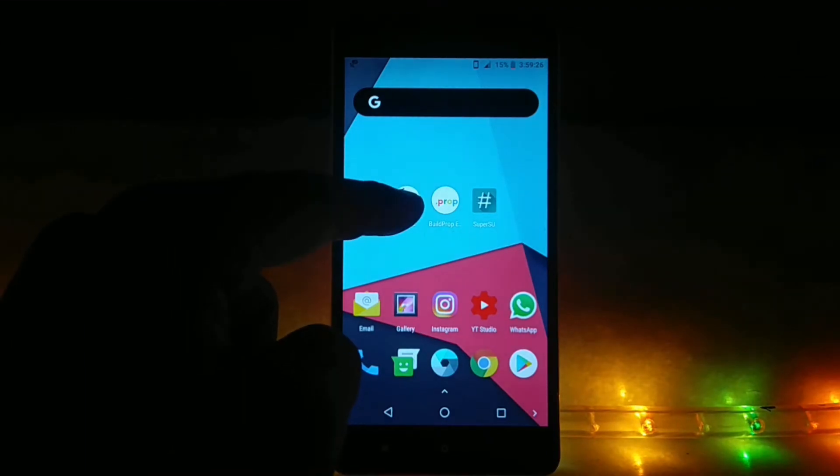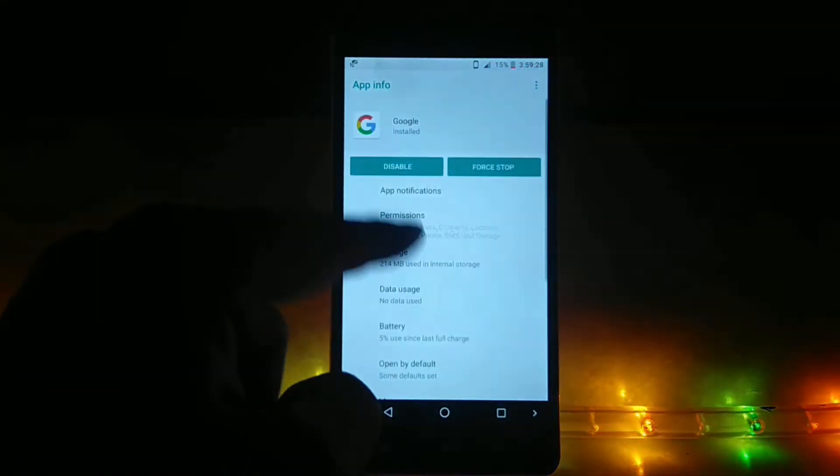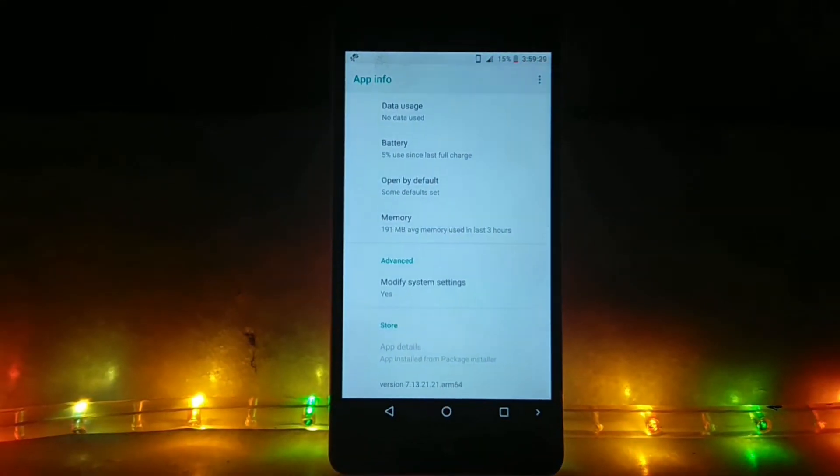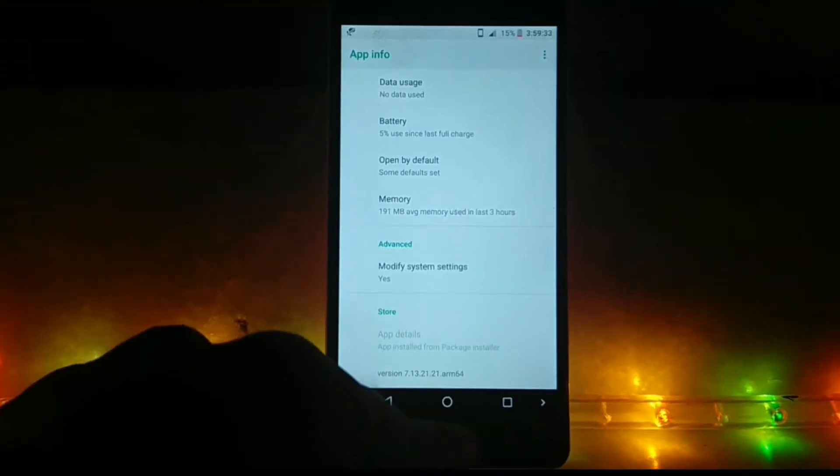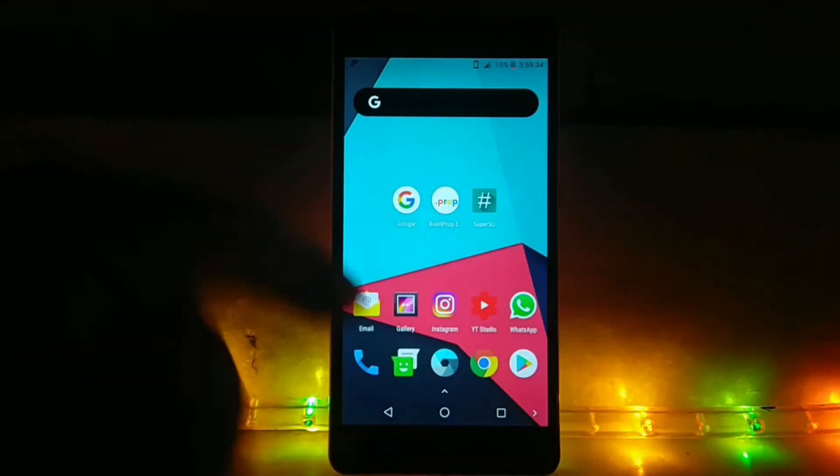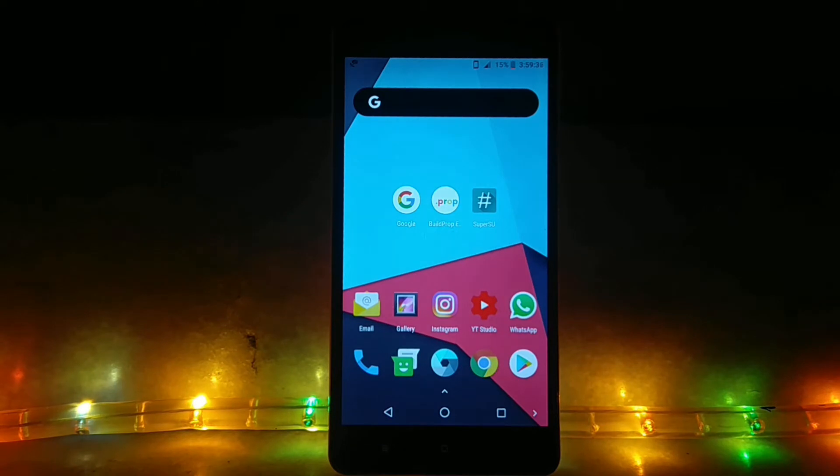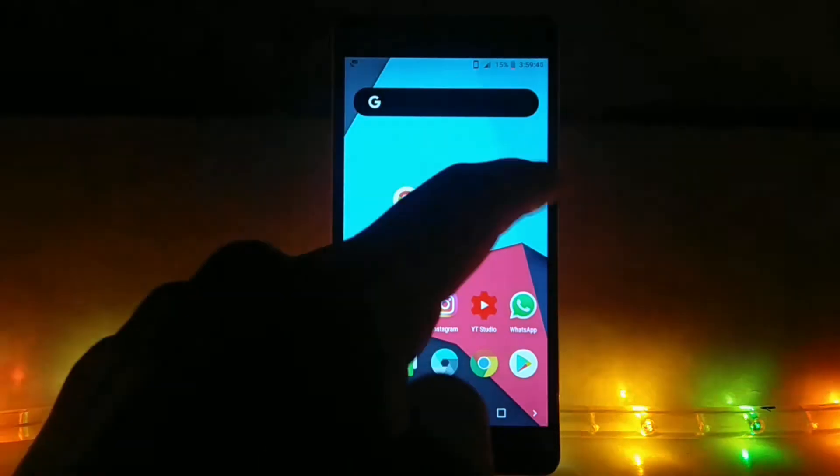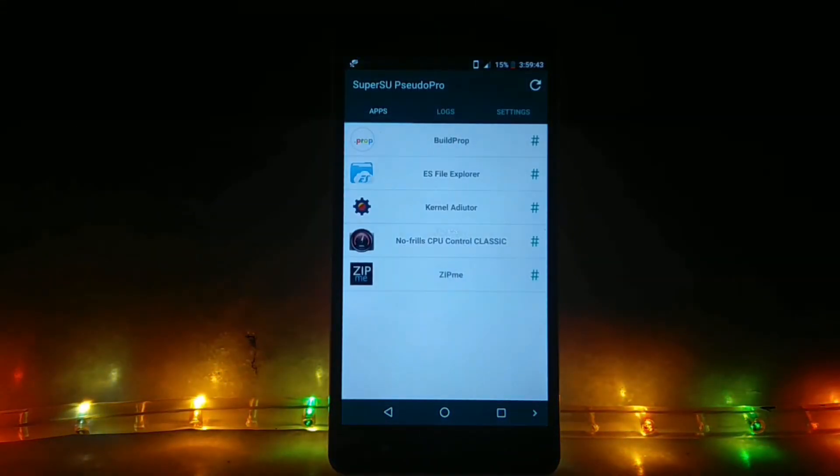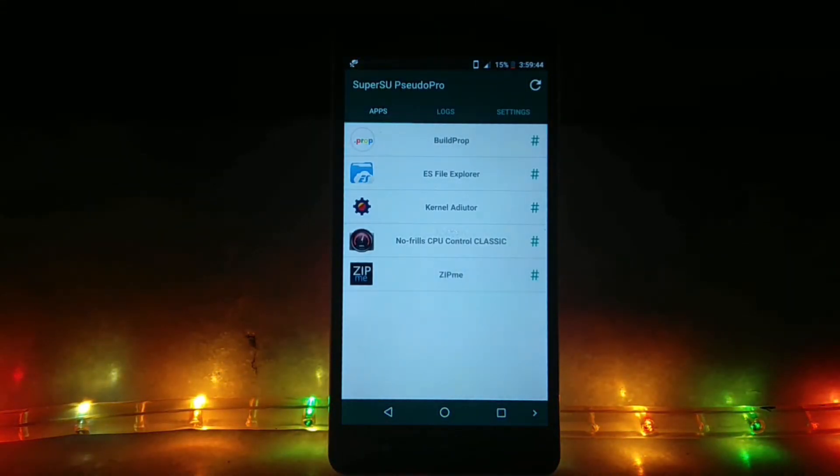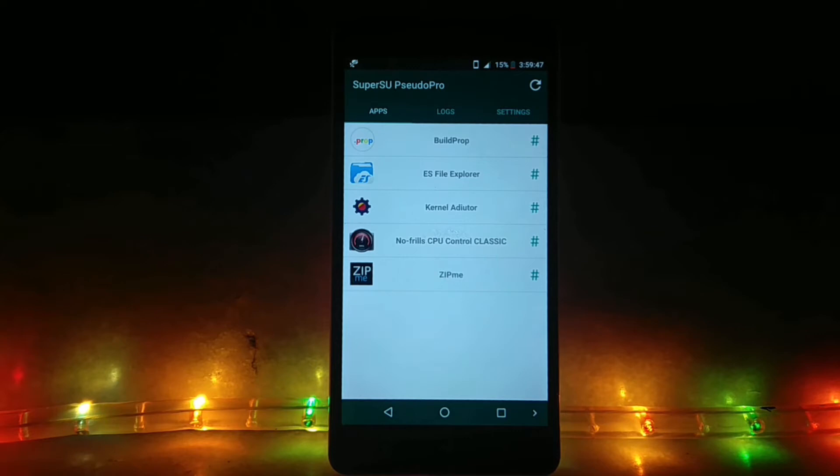So guys, there are some basic prerequisites for this one. Firstly, you need to have a beta version of Google, and the link for it is not in the description because you have to sign in for the beta program. Secondly, you need an app called Build Prop Editor. Link for it is, as usual, in the description. Thirdly, what you need is root access, and that's something common for almost all of our tutorials.